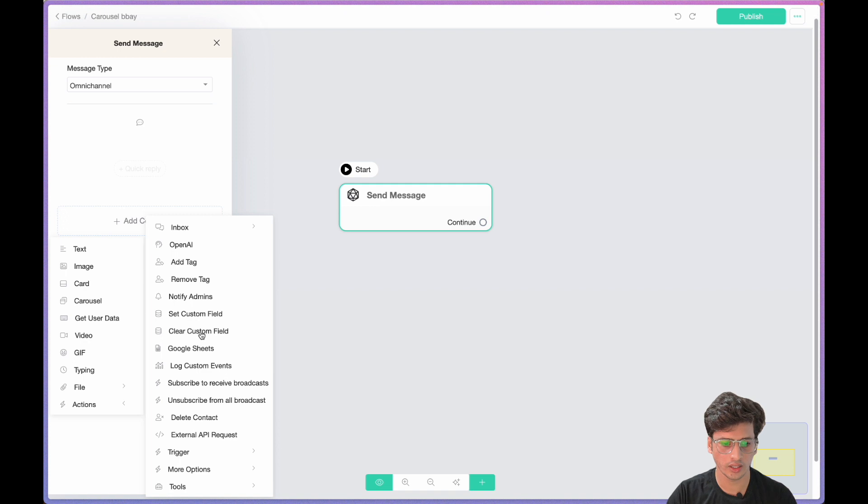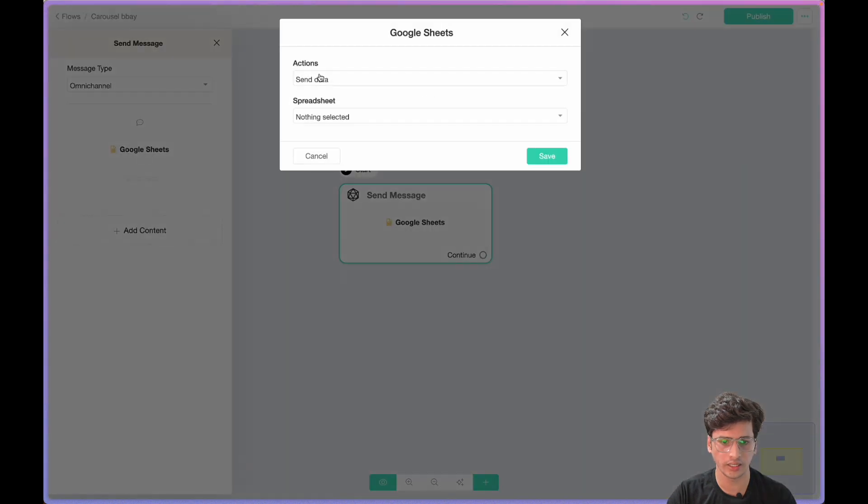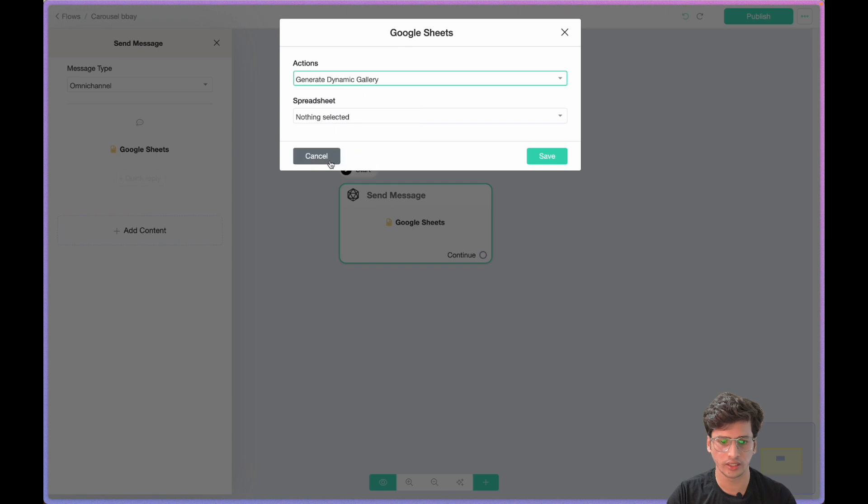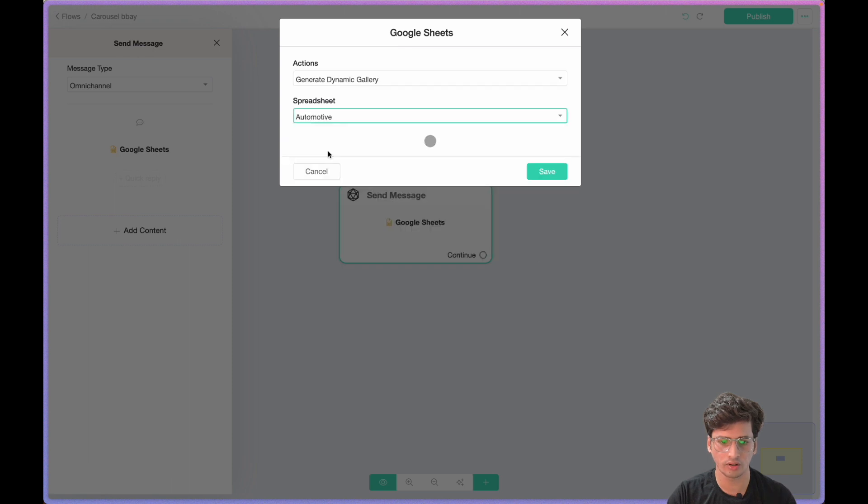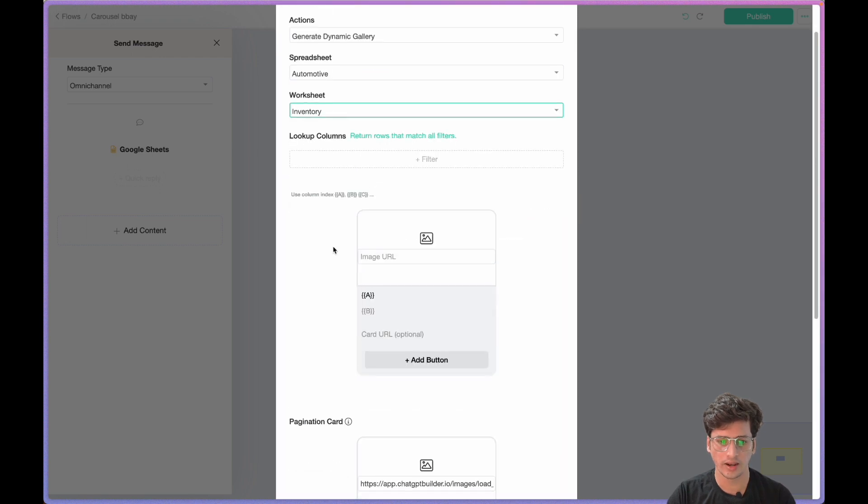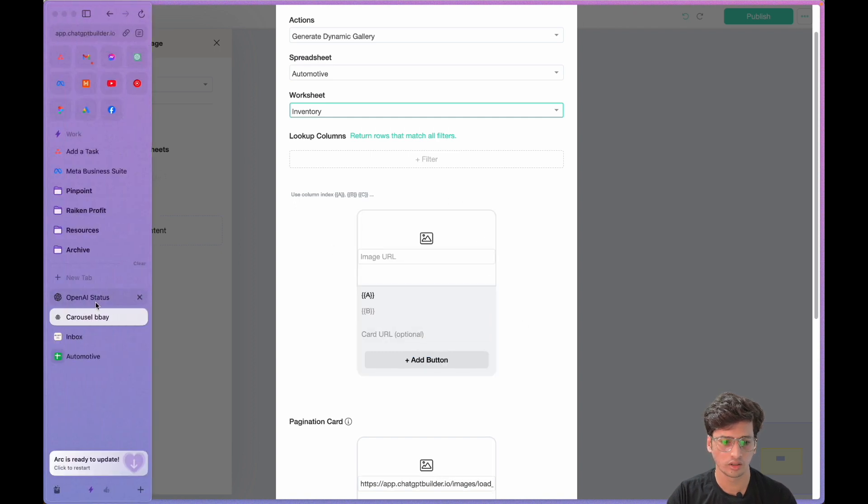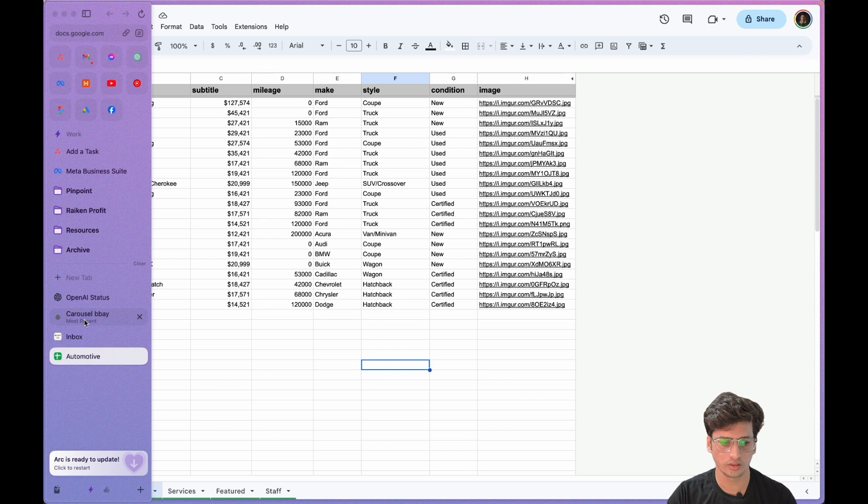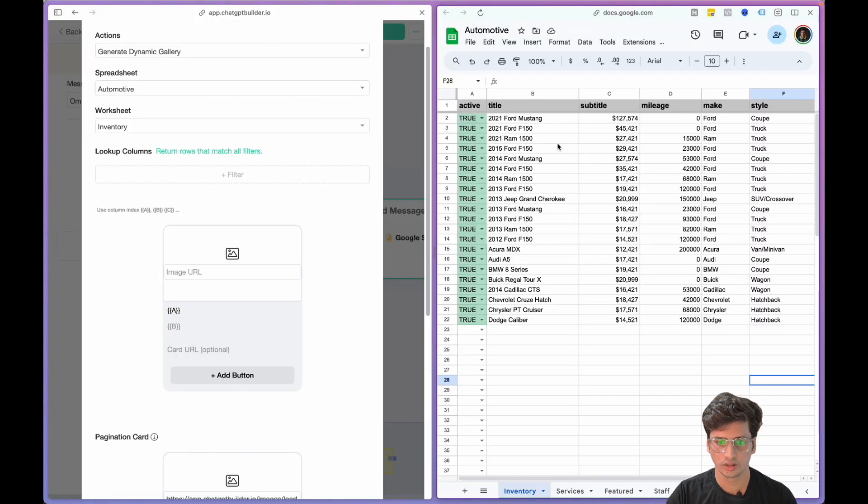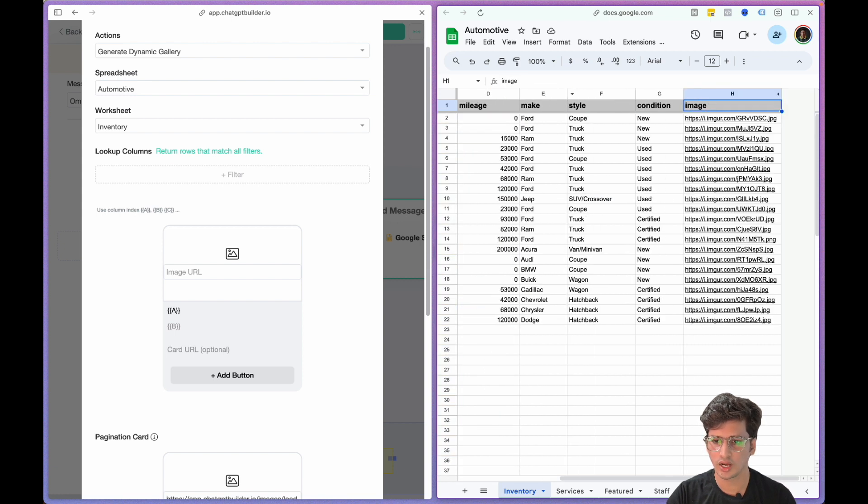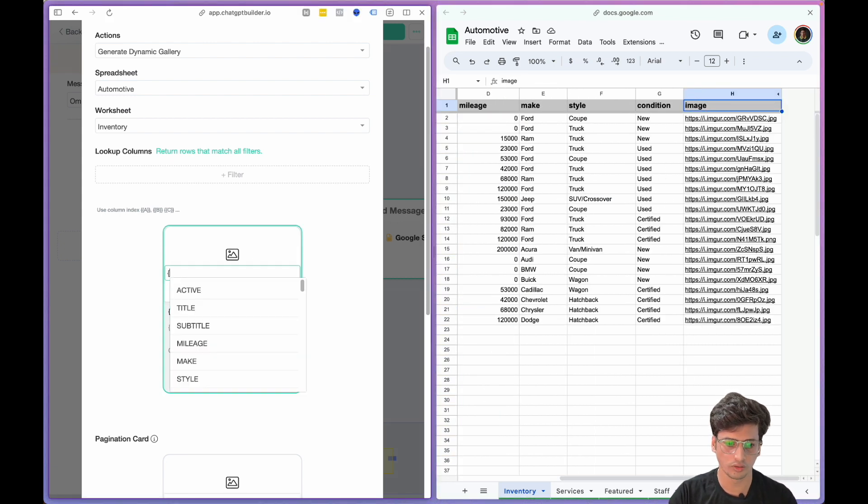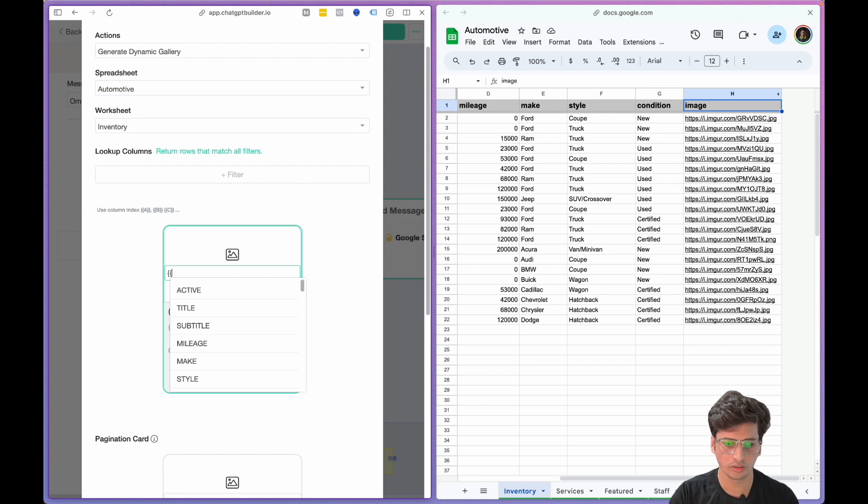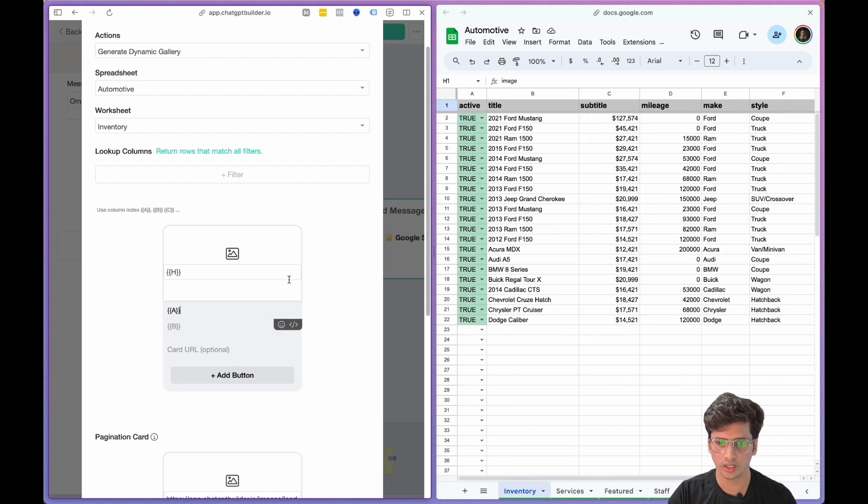Click on Add Content, then Action, and we have our Google Sheet here. We'll say Generate Dynamic Gallery, spreadsheet we say Automotive, and worksheet we say Inventory. Now we're going to map our data into this carousel card. We have the images inside the column, so we're going to open curly brackets, then close two curly brackets, and this will be the title.